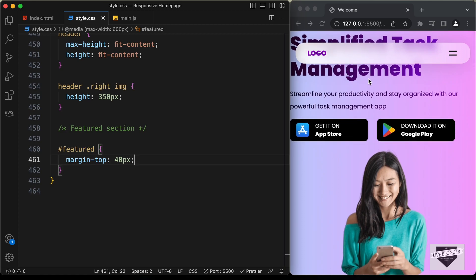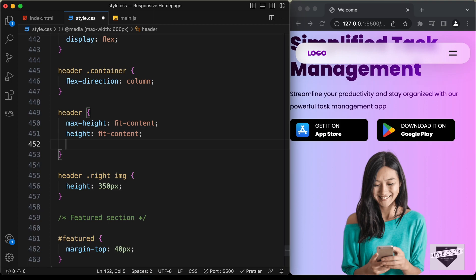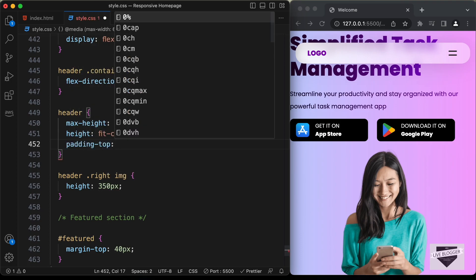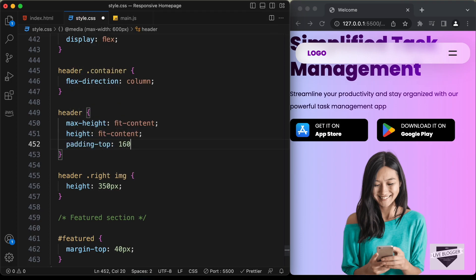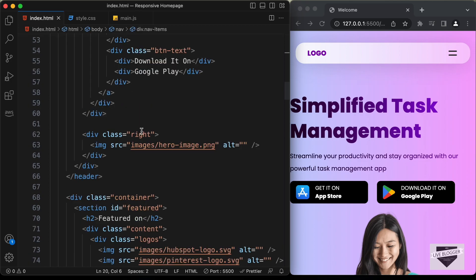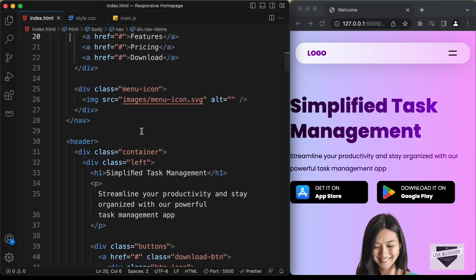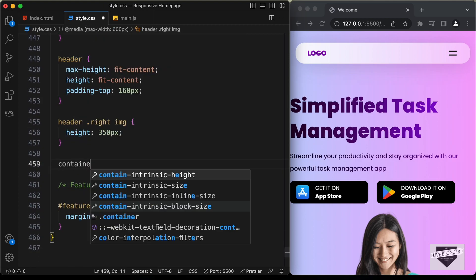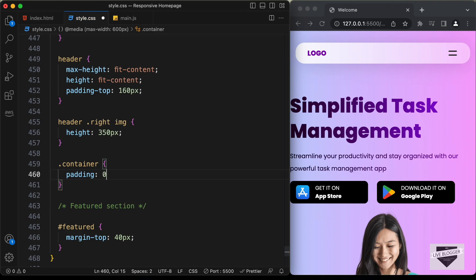Let's add some padding-top to this header because we can see that the navbar is displayed on top of the heading. So let's go back to the header and set padding-top to 160 pixels — that looks all right. Now for all the container divisions let's add a padding. We have this container division for all the content, so let's type .container and set a padding of 0 for top and bottom and 32 pixels left and right.